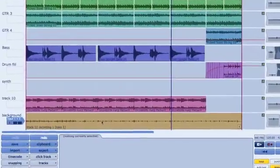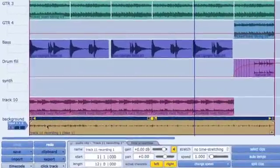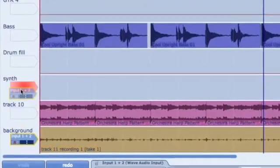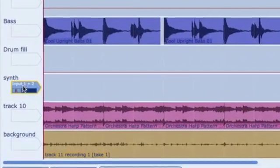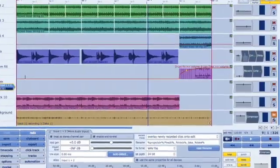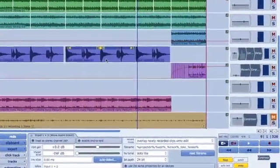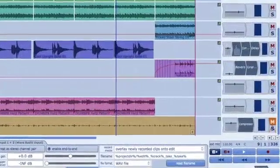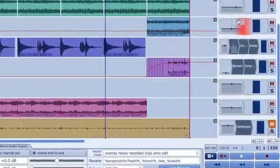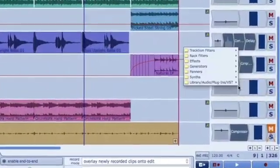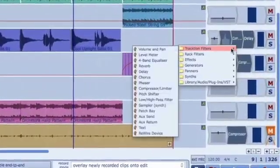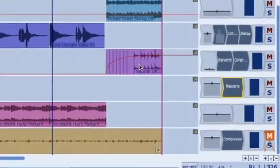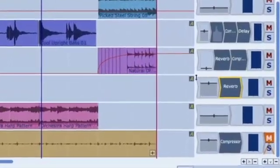So if I want to place an input on a track, for instance, I just grab the input, drag it to the track, and I'm good to go. Same thing goes for EQ, for dynamics, for plug-ins, and these filters, as we call them, can be reordered on each track individually to give you exactly what you need.